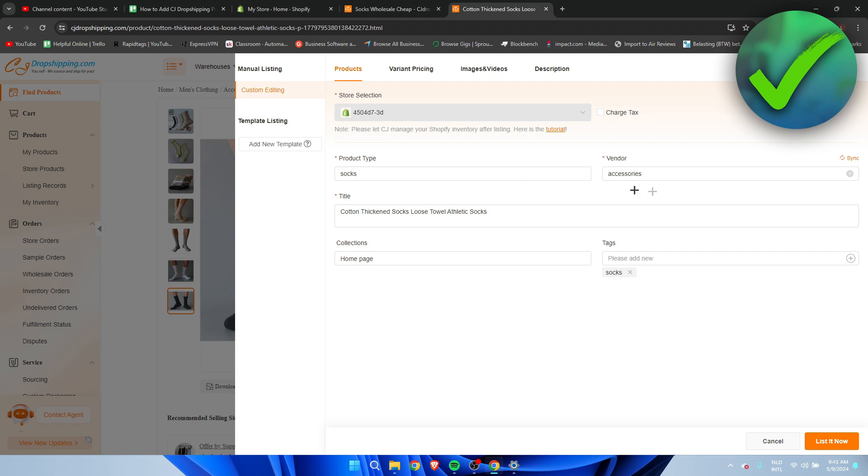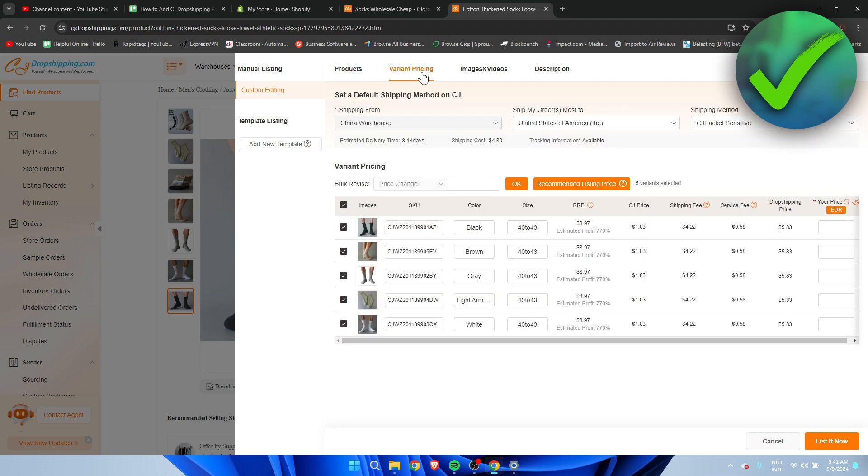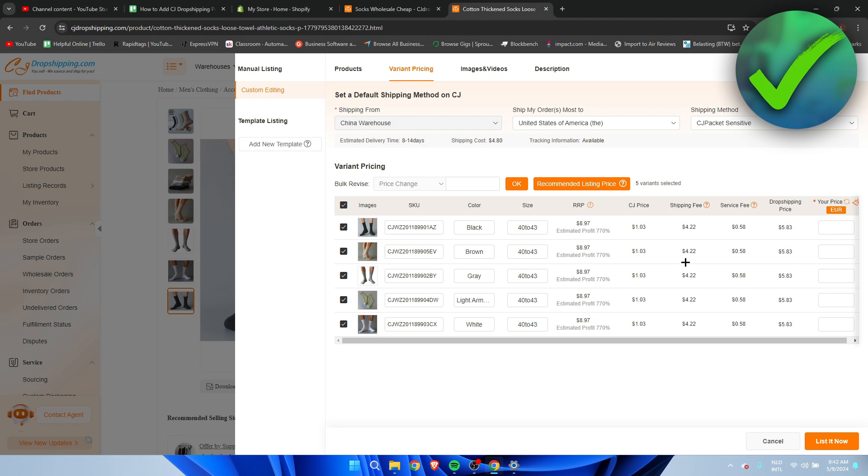So I filled in this in the title isn't really like that good of a title but I'll just leave it for the sake of this tutorial. Then we can go to variant pricing and here we can actually see that you can actually change the pricing for each color but in this case every color costs the same. So here we can also see the shipping fee and everything.